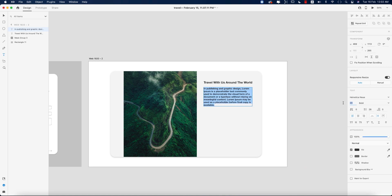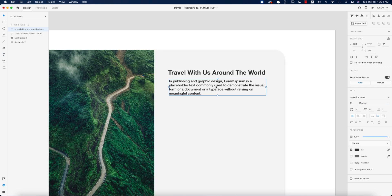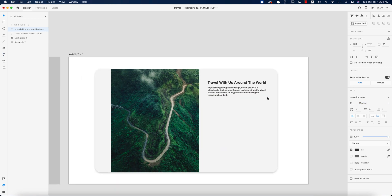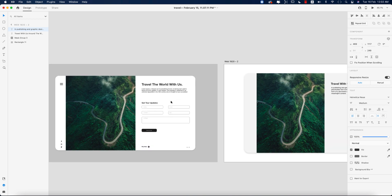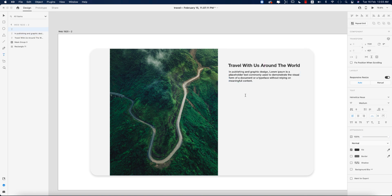I'll select all the text steps and make the font size 40, then change the weight to medium or set it to 17 pt. Now here I'll add 'Get Tour Updates' or similar heading text using the text tool, and make it medium to bold.